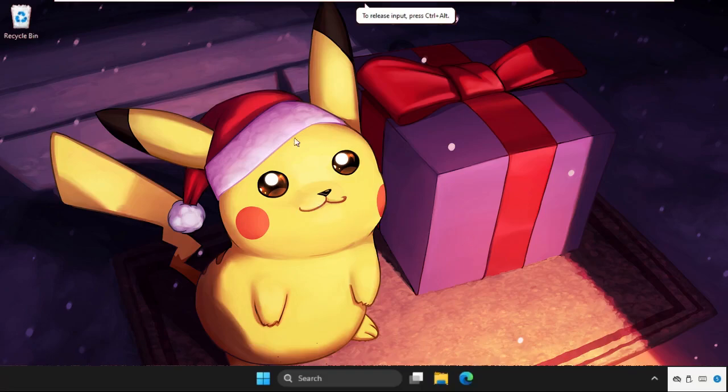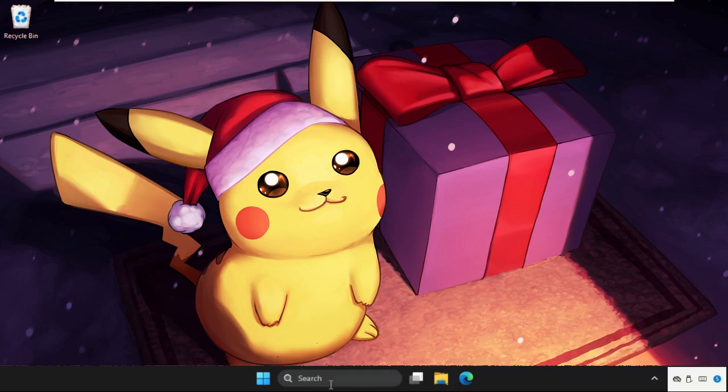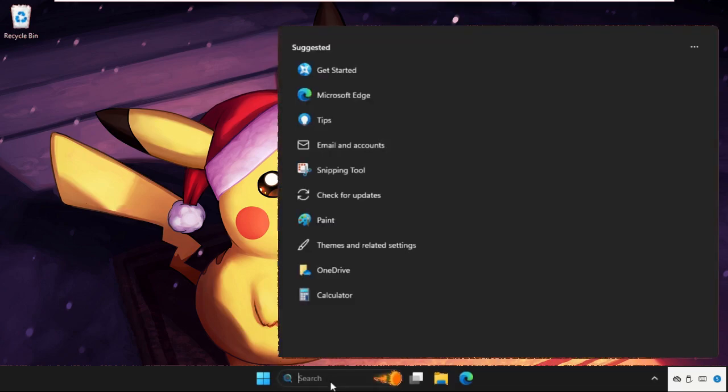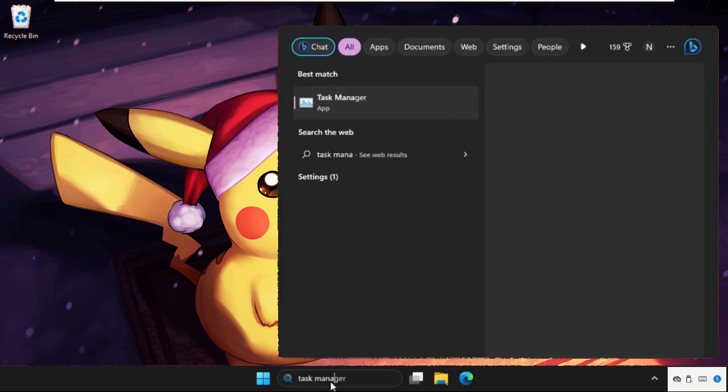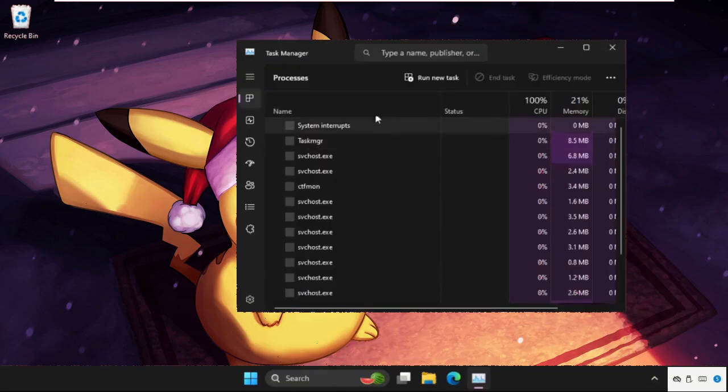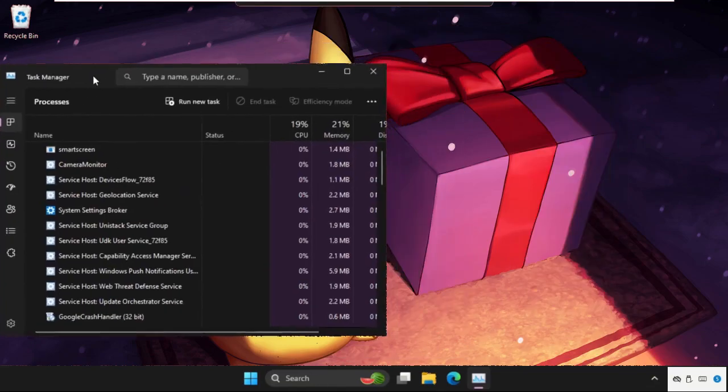Hey guys, I will show you how to fix this problem on Windows system. In the first step, just go to the search bar and type Task Manager and click here to open it. Once we are here, we need to click on run new task.